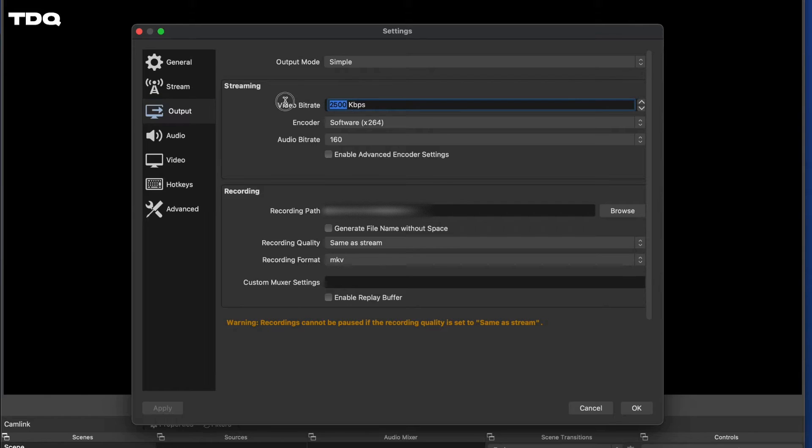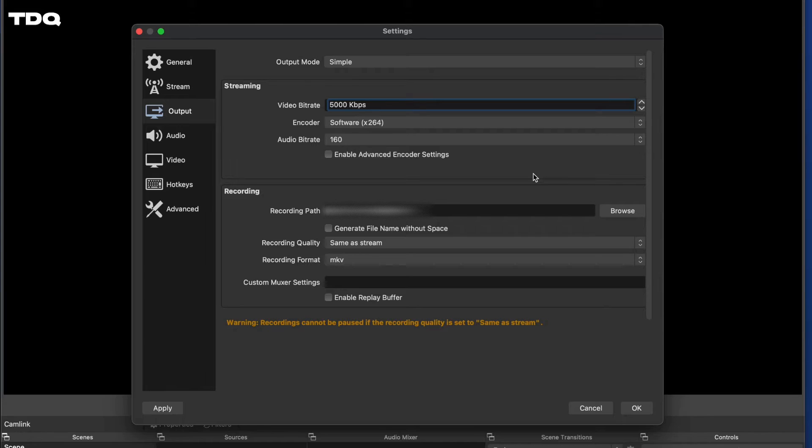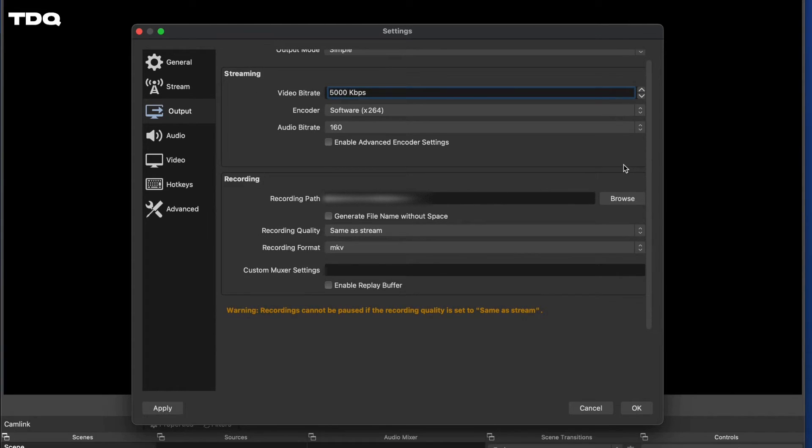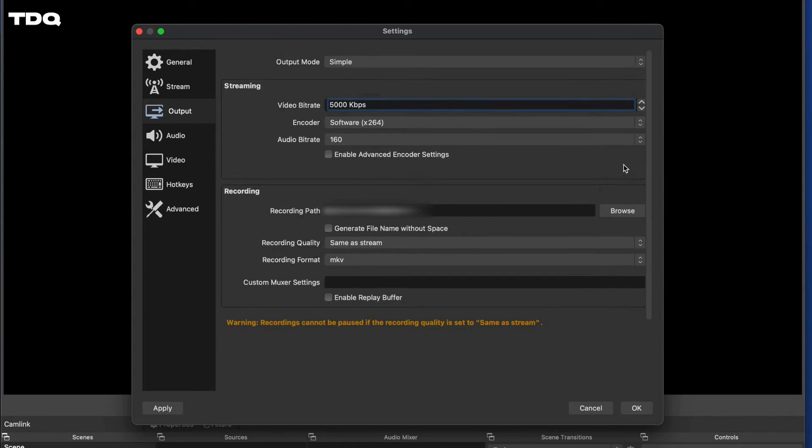you can bump the bitrate up here from 5 to 7,000 for 1080p, and if you are on the lower end of the internet spectrum, go with 2,500 to 5K, and later we will make the output to 720p.